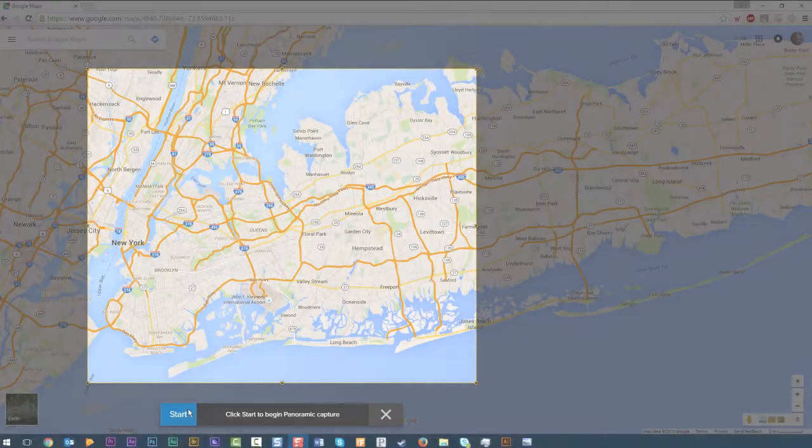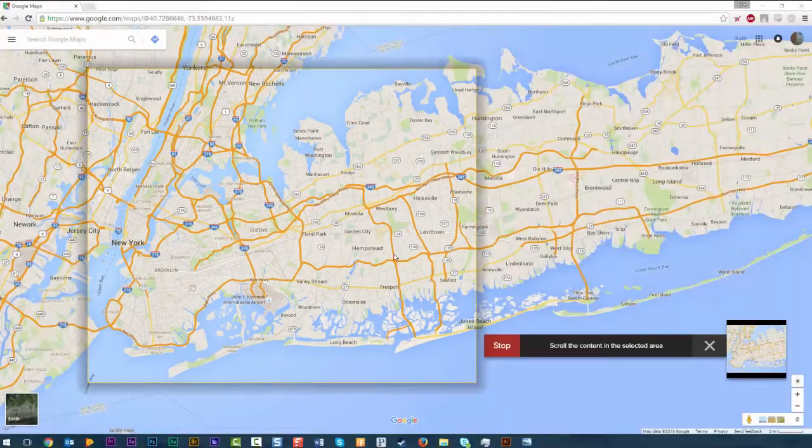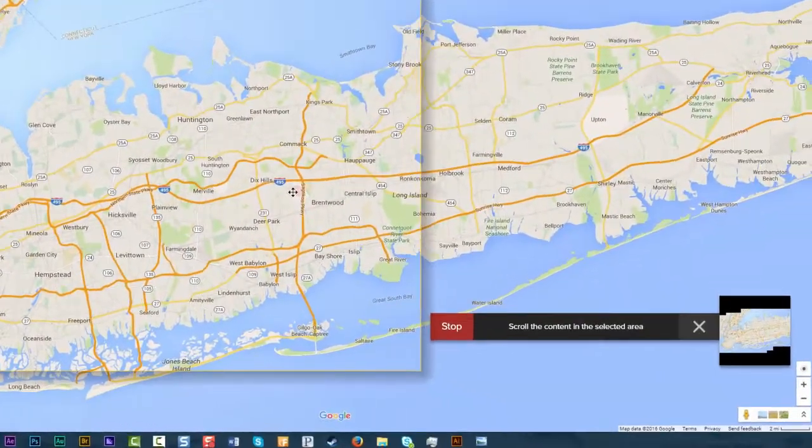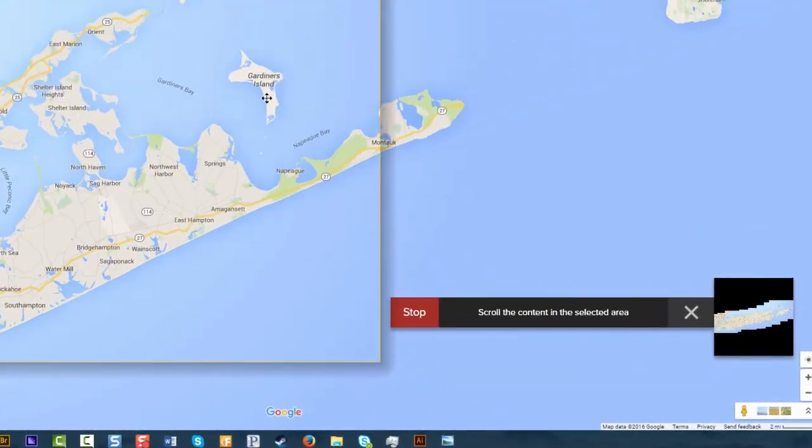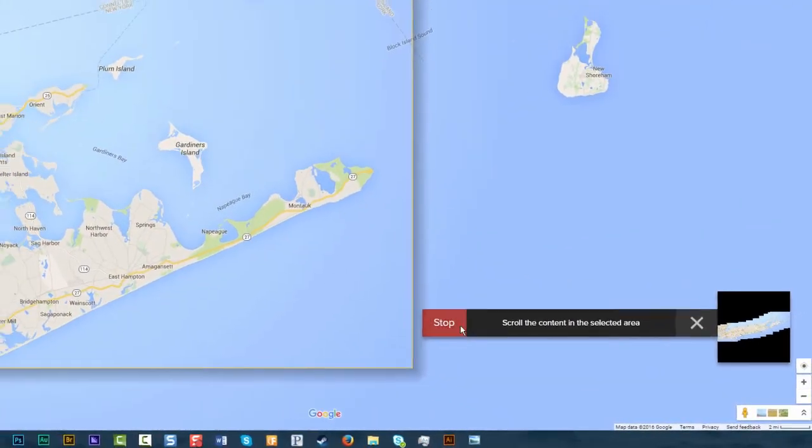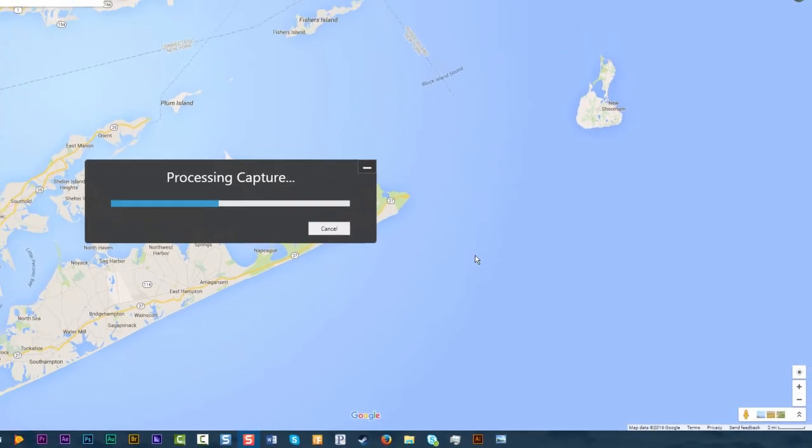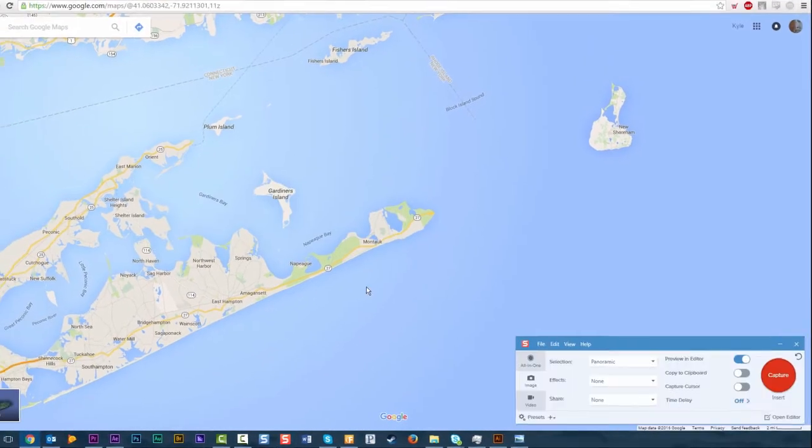Panoramic capture allows you to capture an image in all directions. It's perfect for maps, code, or capturing large websites.